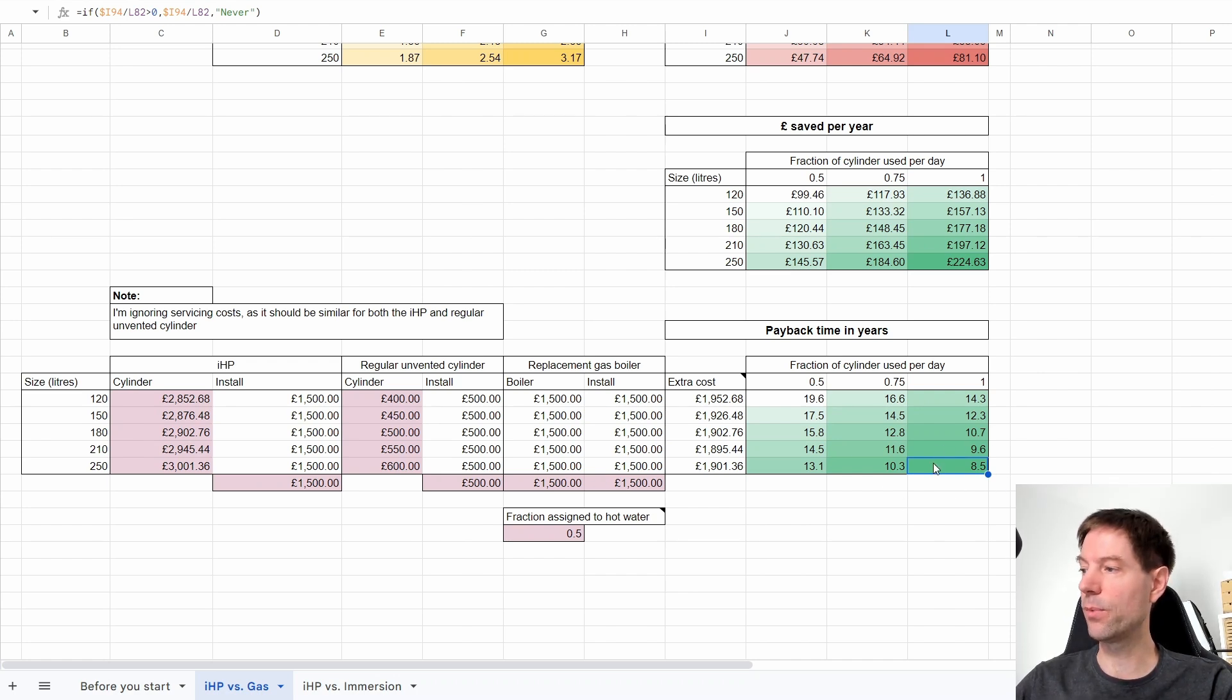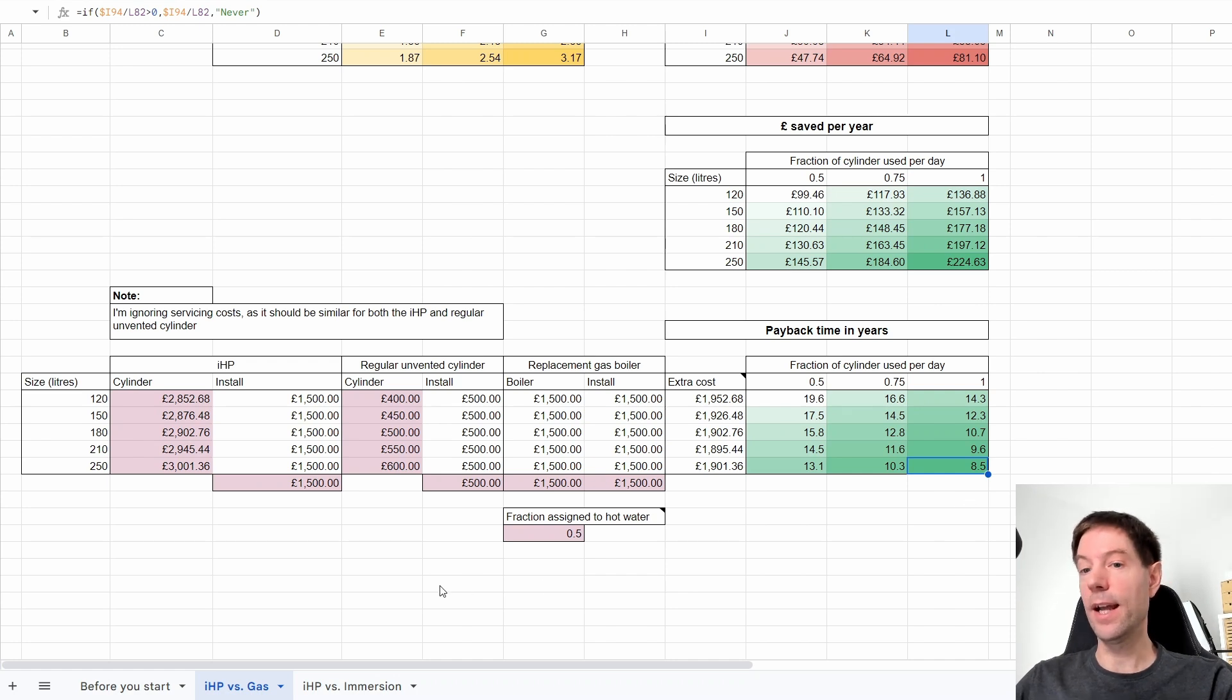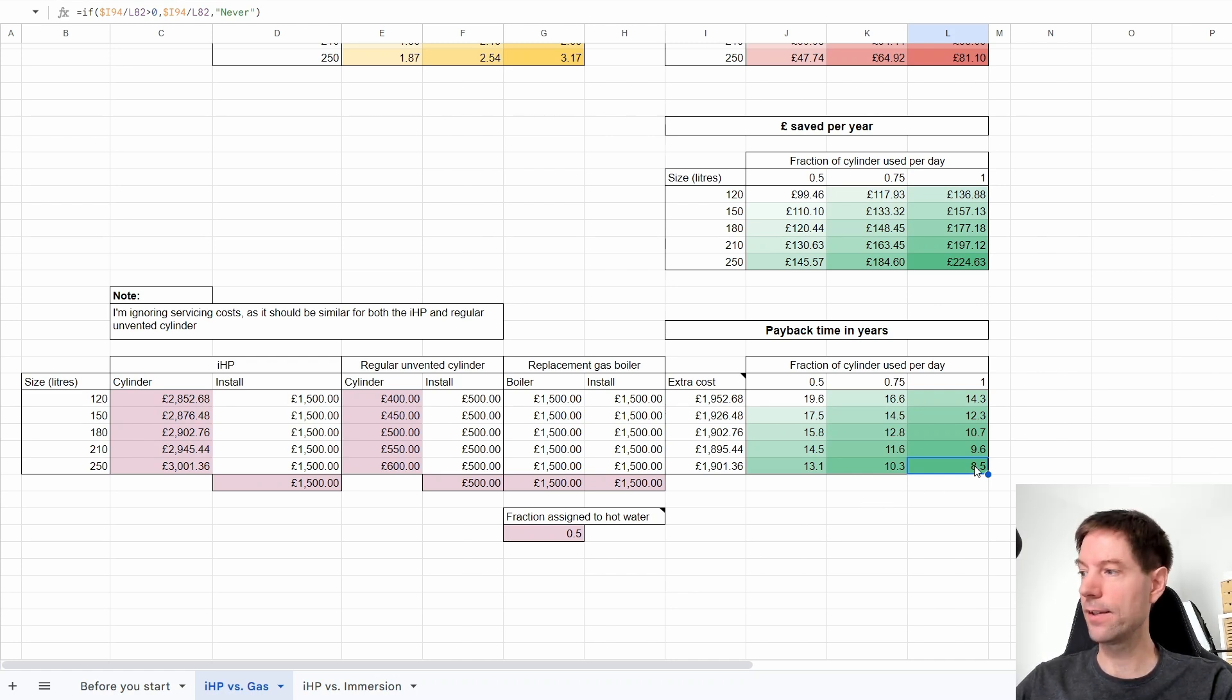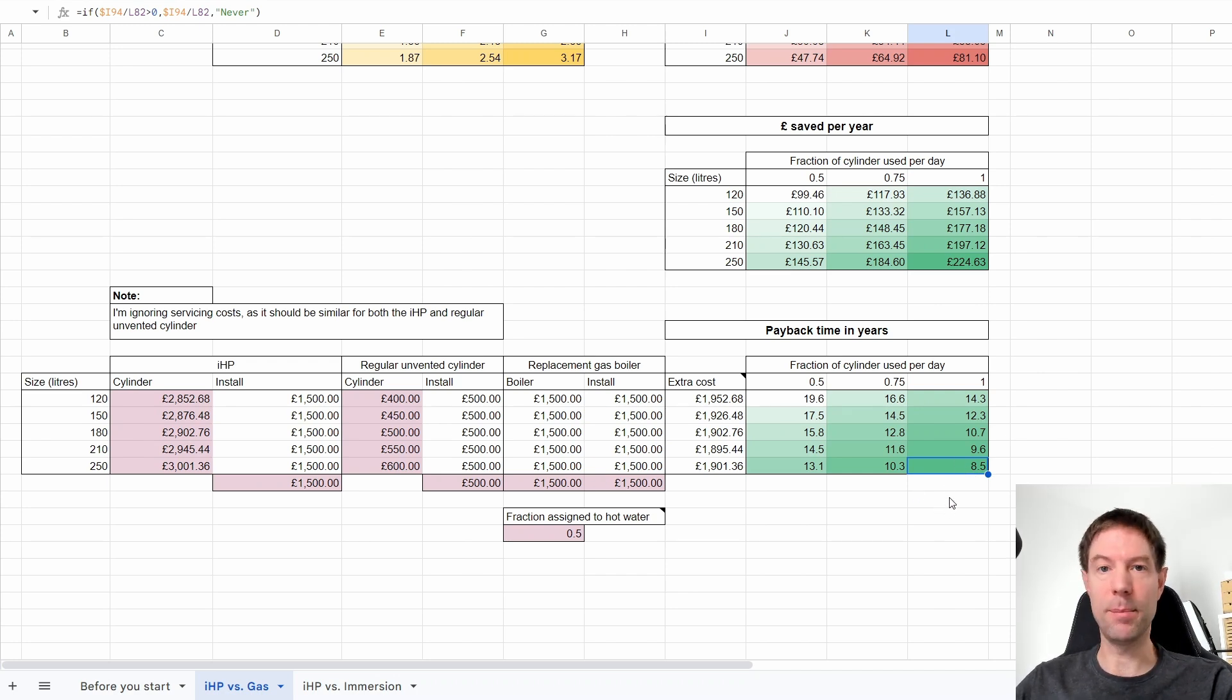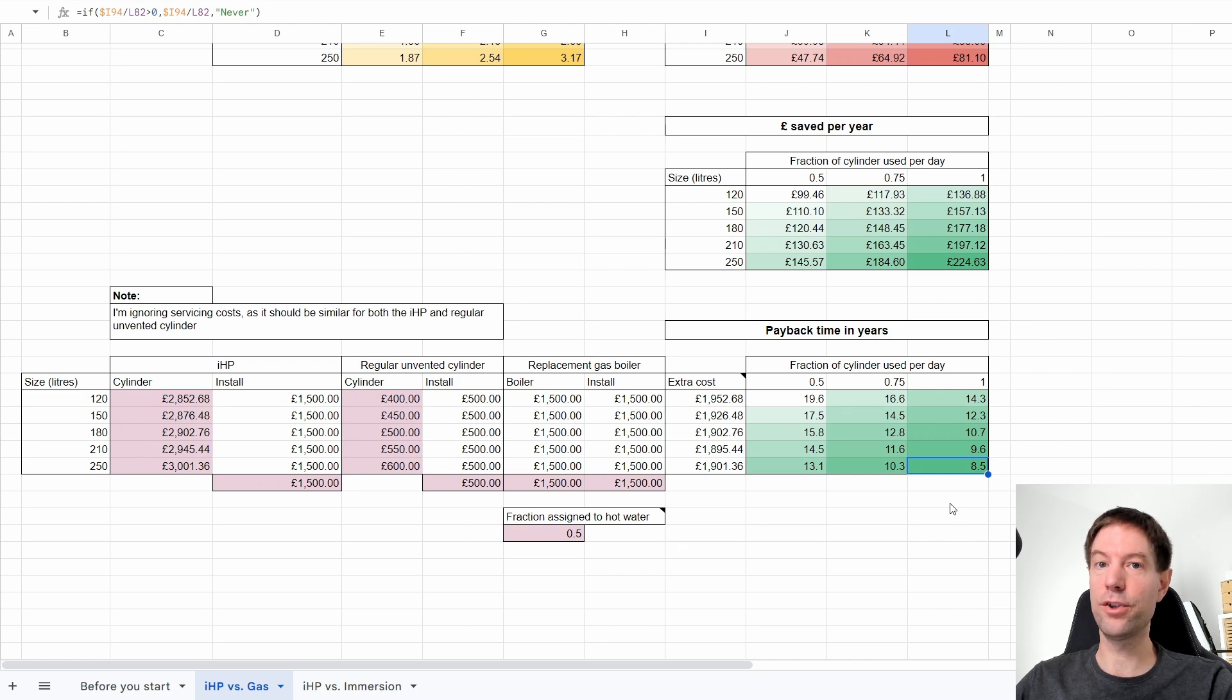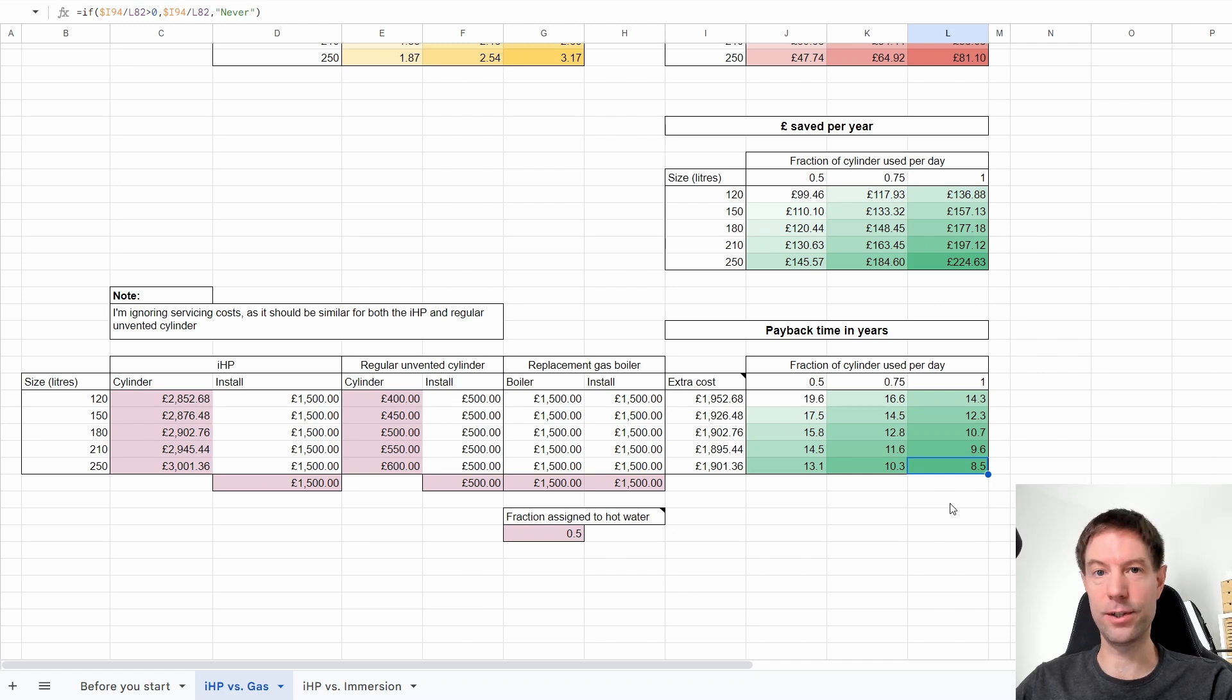One thing I should note here is that obviously the warranty for the heat pump part of the IHP is only five years. So that's shorter than this payback time. You might find yourself in a situation where your heat pump side of your cylinder fails between five and ten years. I would hope it would last longer than five years. I should certainly expect it to last anywhere up to ten years plus. Most heat pumps are pretty sturdy, so it should last longer than the five year warranty.